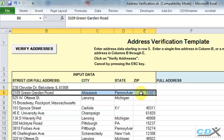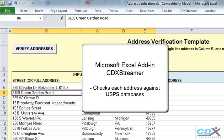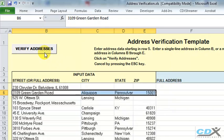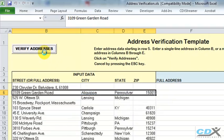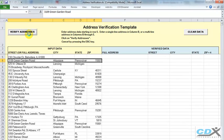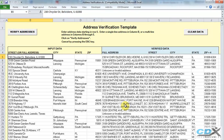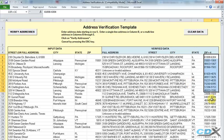The template uses our Microsoft Excel add-in, CDX Streamer, which checks each address in the list against US Postal Service databases on our server. Just click on the button to start the verification process, and the correct, properly formatted addresses are returned to the worksheet, including zip plus 4 codes.